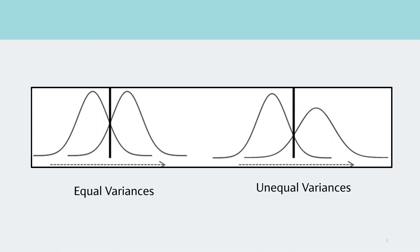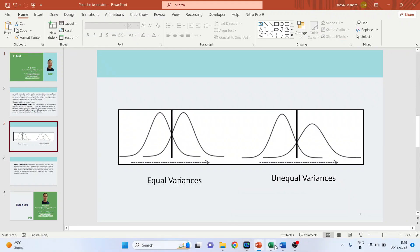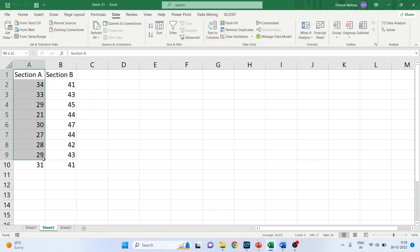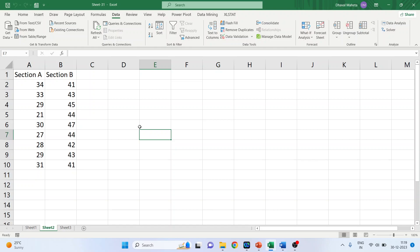Let's take one example in the Excel workbook. Here we have the marks of Section A students and marks of Section B students. We want to see if there is any significant difference in the marks of Section A and Section B. We will frame the null hypothesis as: there is no significant difference in the marks of Section A and Section B. It is necessary that you activate the Data Analysis ToolPak in Excel.